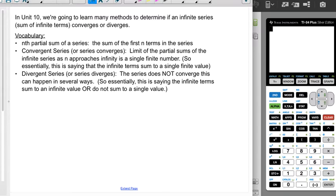The nth partial sum of a series means the sum of the first n terms in a series. So there might be infinite terms, but we're only looking at the first n of them — like the first five, or the first ten, or the first two.